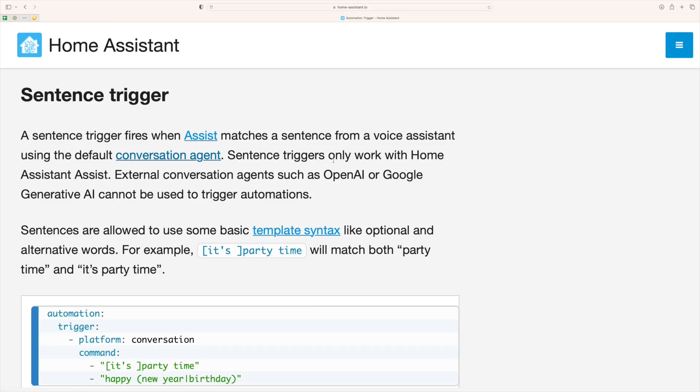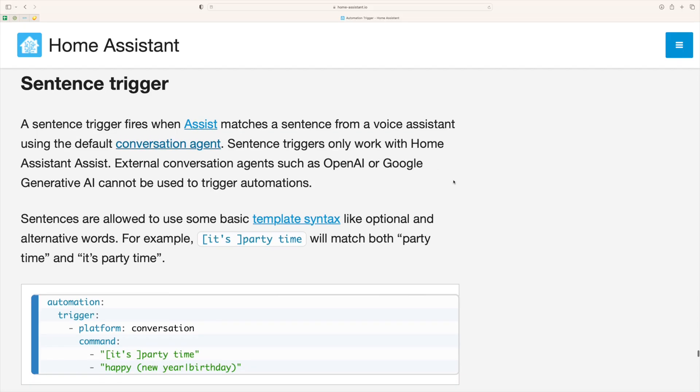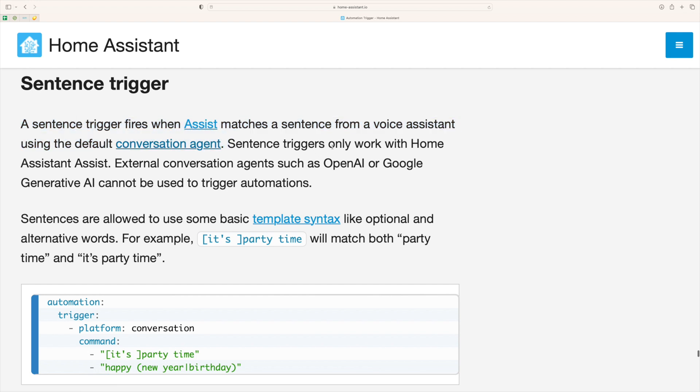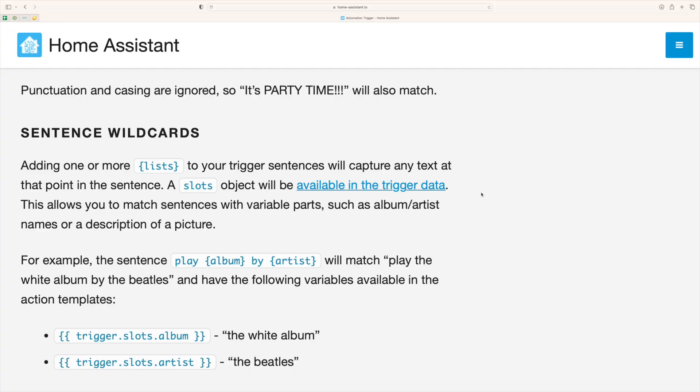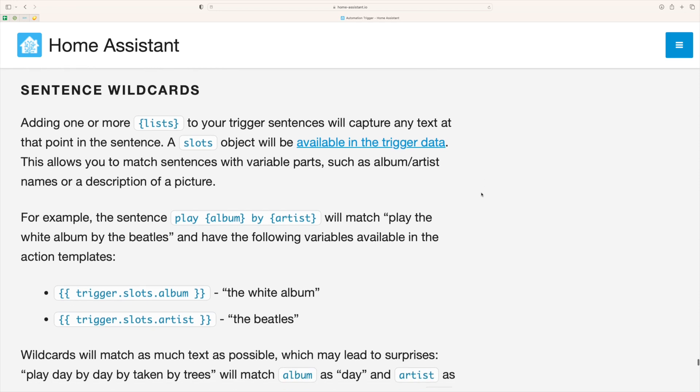The second best feature on this list is sentence triggers. This is part of a branch of new features called Assist. So Assist is a dialogue, it's a chatbot basically that you can use to interact with Home Assistant to allow it to turn lights on or ask questions or do things.